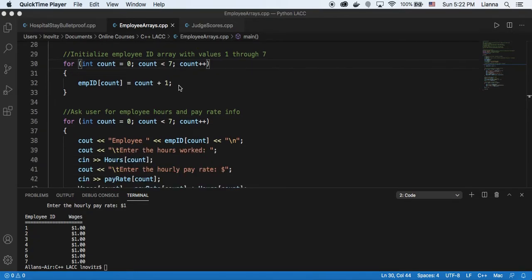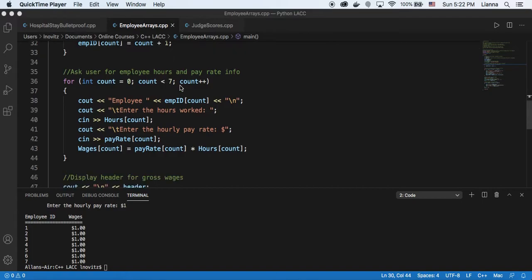So here we initialize our employee ID array with the numbers 1 through 7 using a for loop.